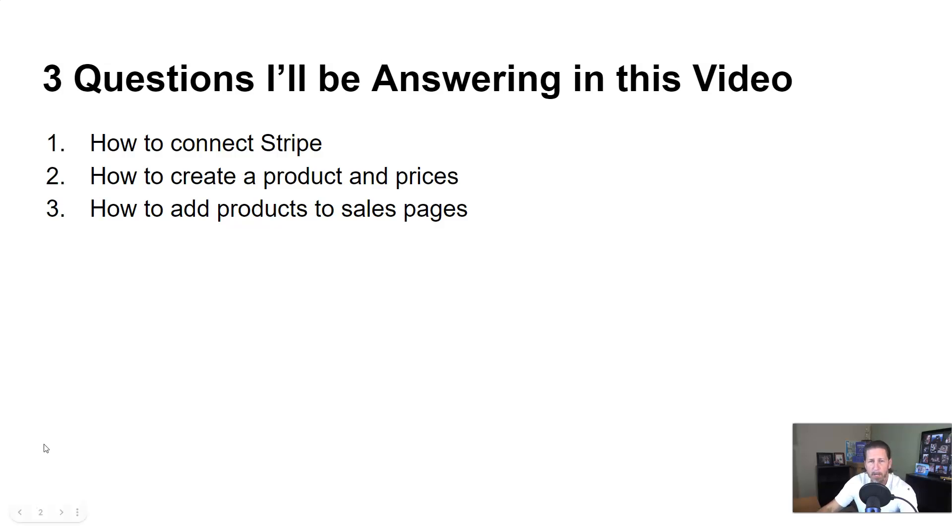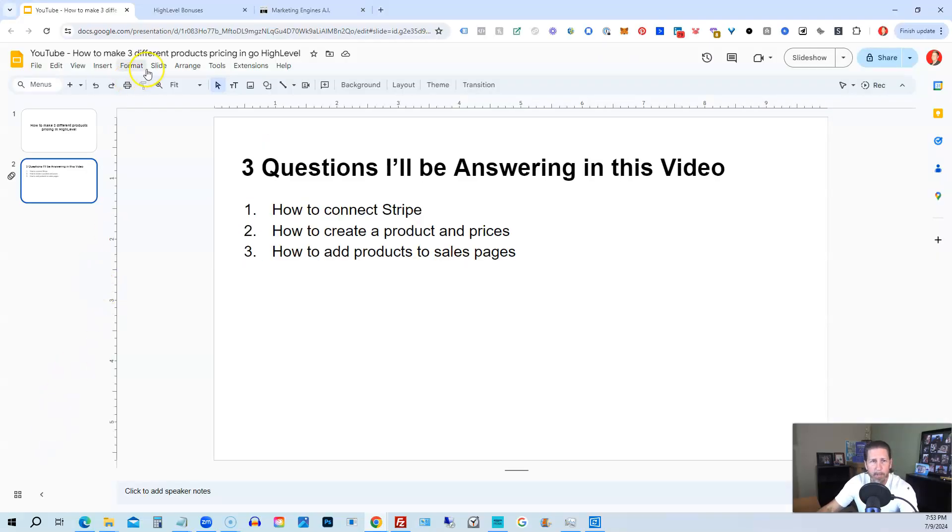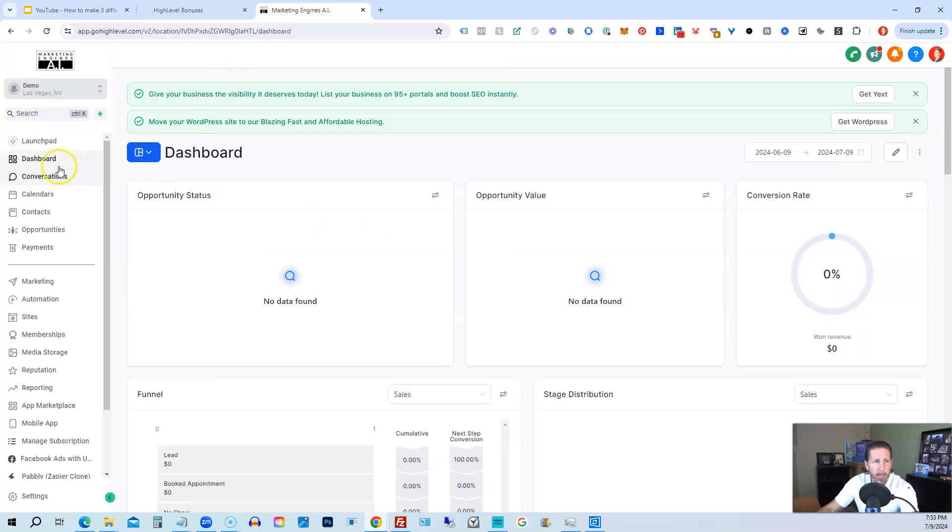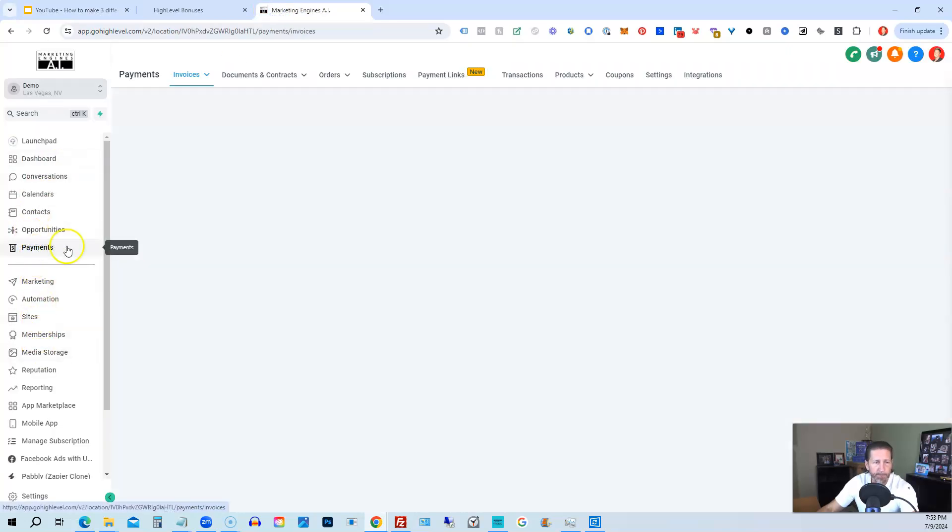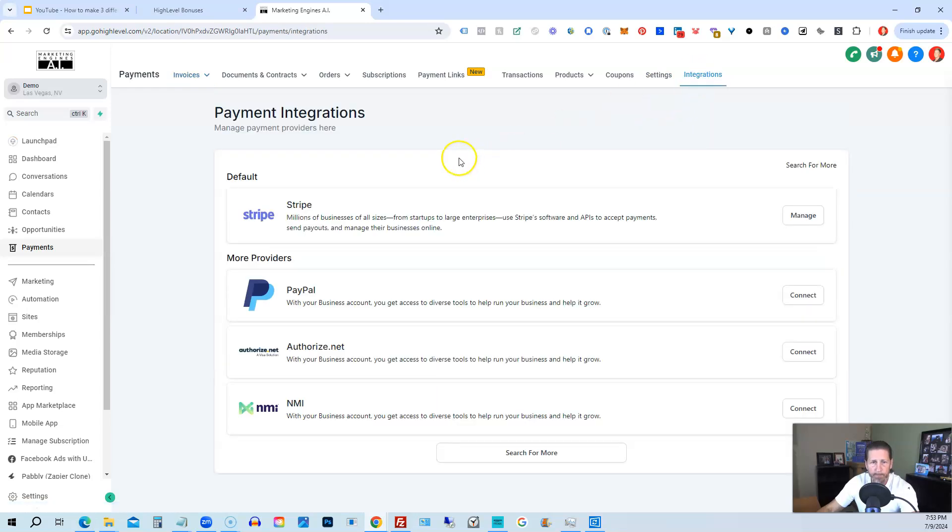So I'm going to hop out of here, and we're going to go into my demo account. Inside my demo account, you're going to go down to payments. And then under payments, you're going to go to integrations.